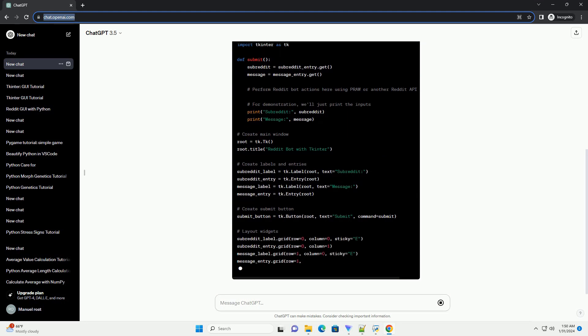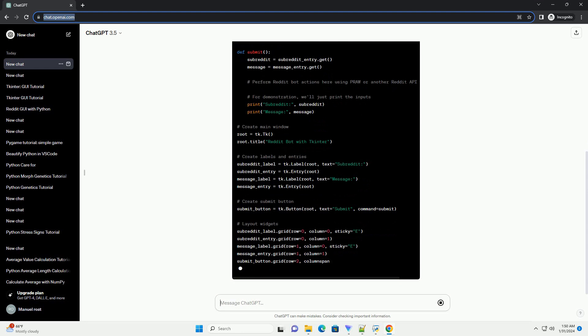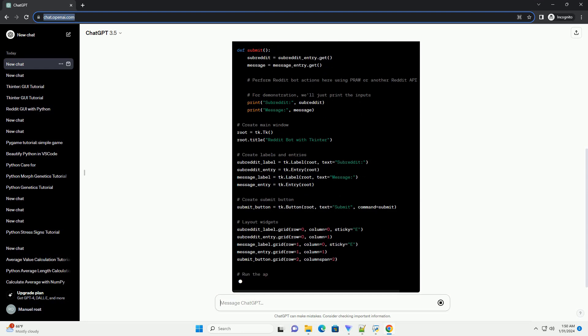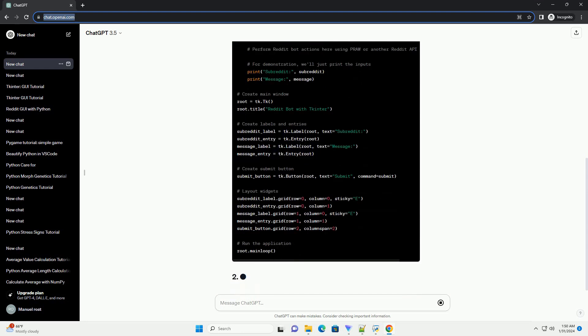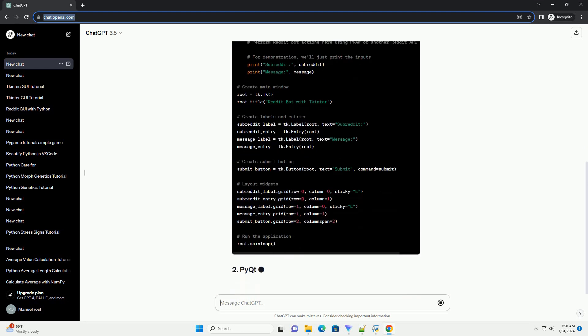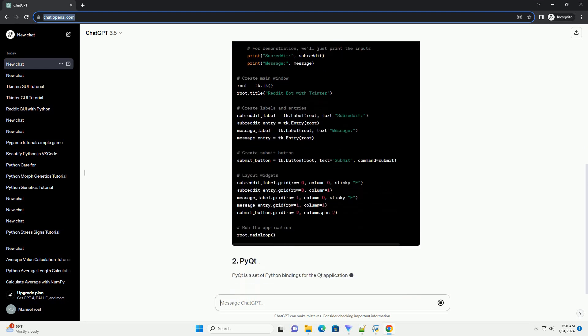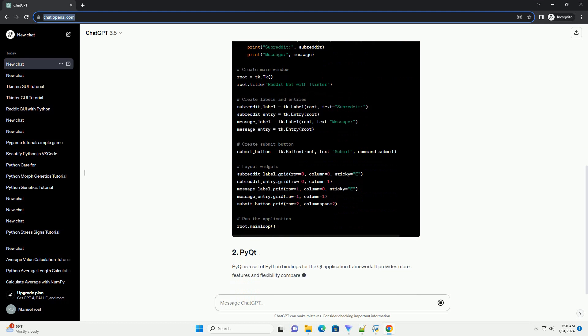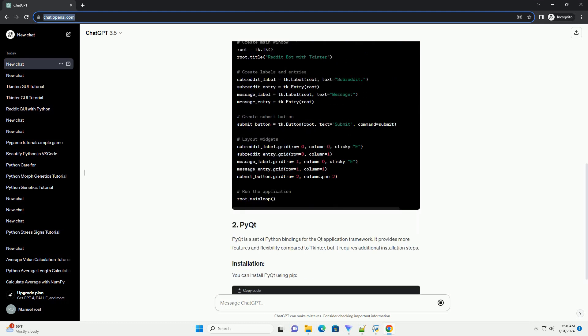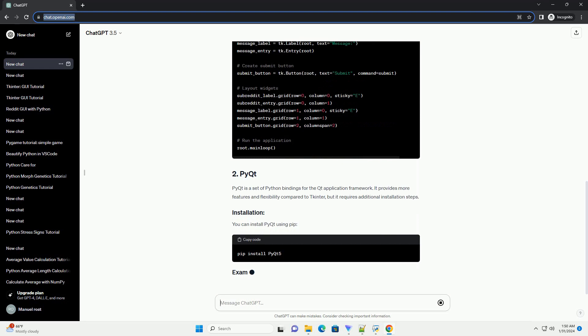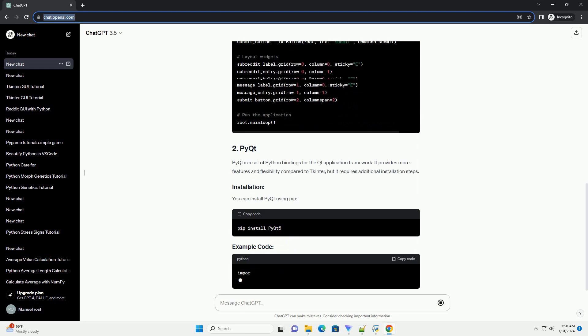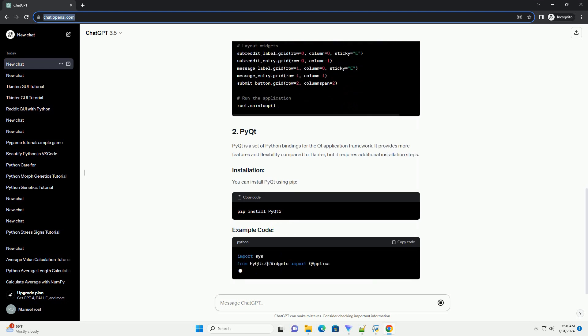PyQt is a set of Python bindings for the Qt application framework. It provides more features and flexibility compared to tkinter, but it requires additional installation steps. You can install PyQt using pip.